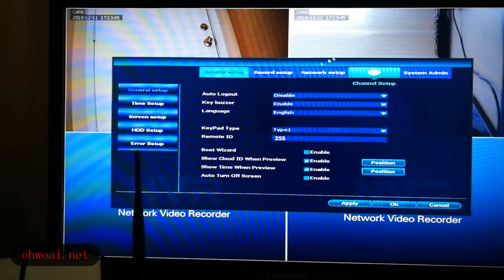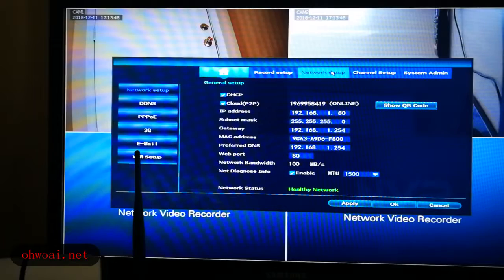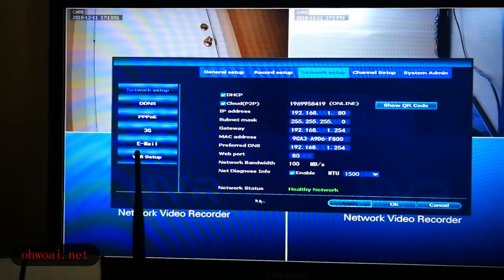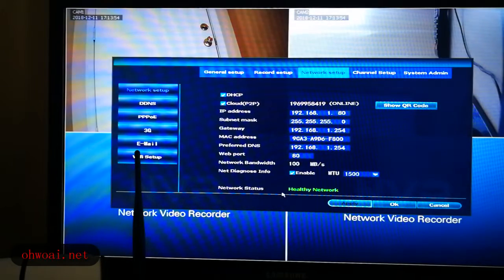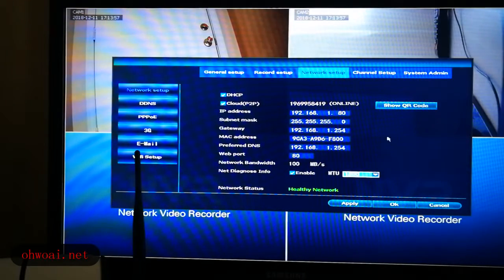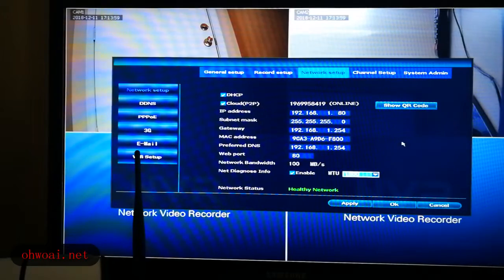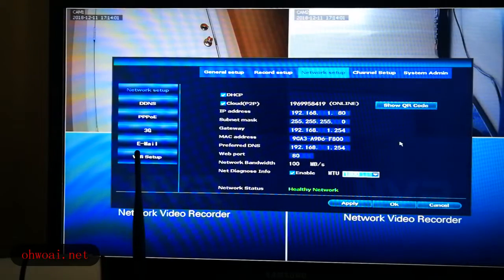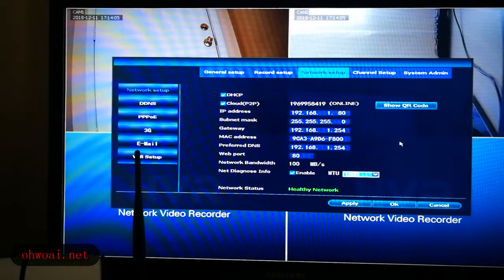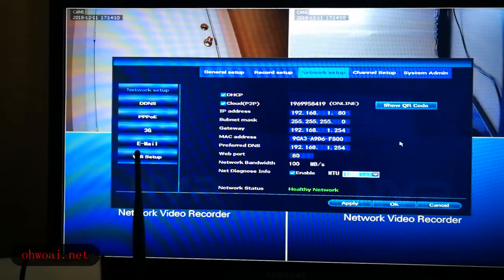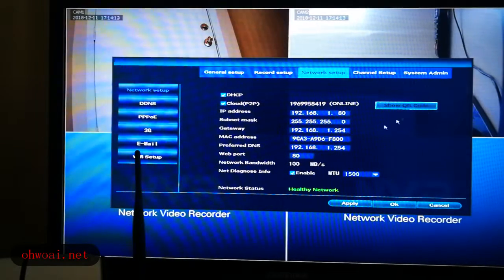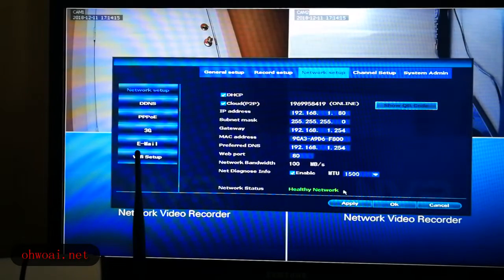And then we go to network setup. Here we have to check our network status is maintain healthy network. So whenever you have to keep your internet, it will work on this system and we are well connected with our router.